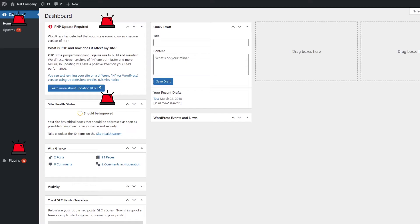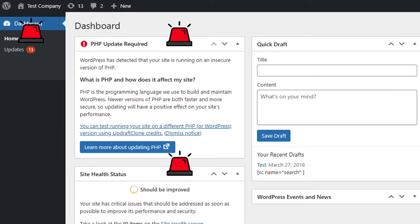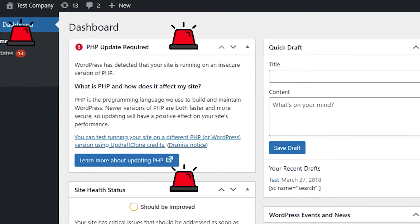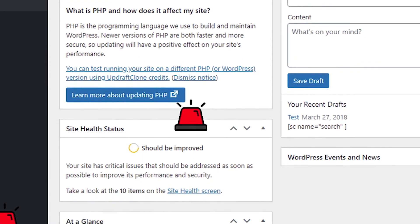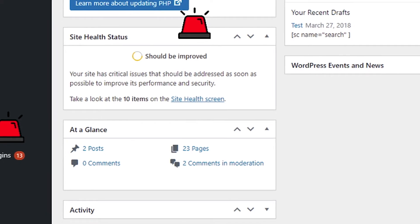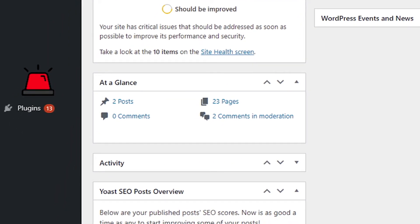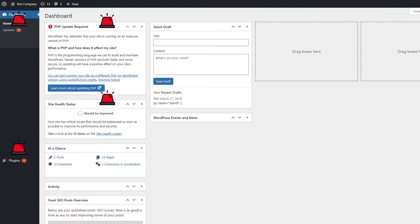User experience is everything. In this example here, let me just show you — like this site here, there are 13 updates that need to be applied, but that's not even the biggest issue. The biggest issue is PHP update required. That one is critical because PHP has security patches in it that needs to be updated. Site health — you need to take a look at that because that is an overall indicator from WordPress telling you that you need to fix some stuff. And then plugins — you've got 13 plugins you need to update too. These are all very important things that need to be fixed in order to make sure that you do not get a low performance score.